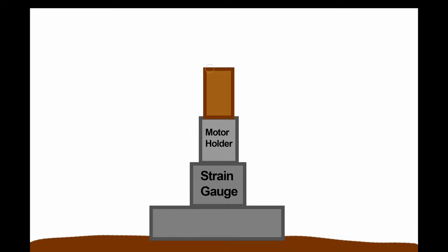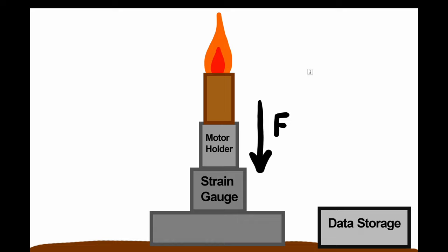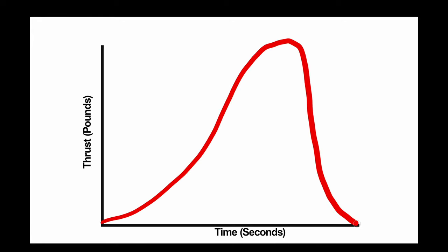The rocket motor is placed with the nozzle facing upwards so that when it fires it thrusts downward against the strain gauge. The strain gauge measures the thrust and sends the data to a recording device. The data collected is plotted with time on the x-axis and thrust on the y-axis. The thrust curve will then form some shape on this graph, depending on the motor's geometry.